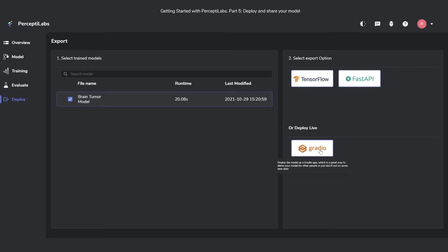You can also deploy it as a Gradio app, which will open it as an app in a new tab in your browser. This is great for showcasing it to other people or just trying out your model on different data.